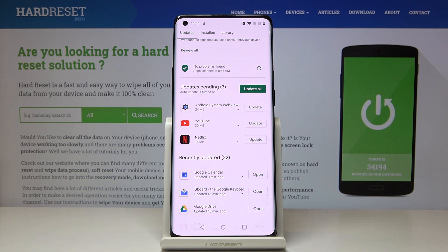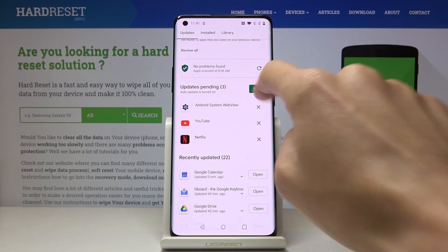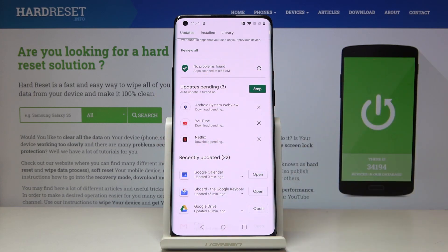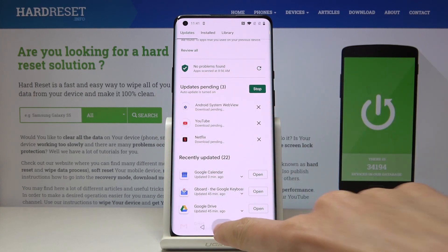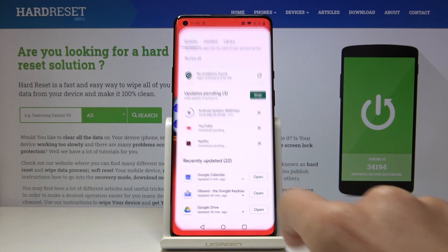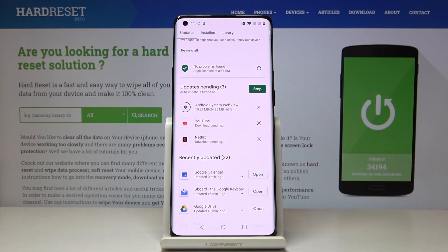You can also update all applications at once. Just click on Update All, then you can observe the progress here. You can still use the device normally and come back to check the progress.